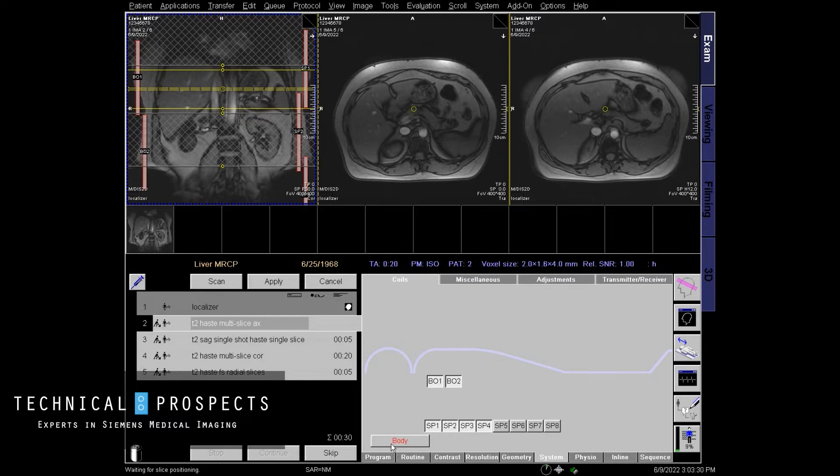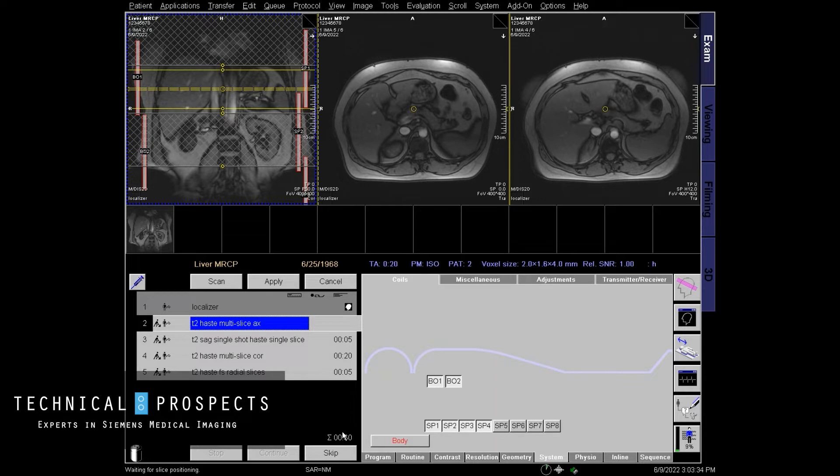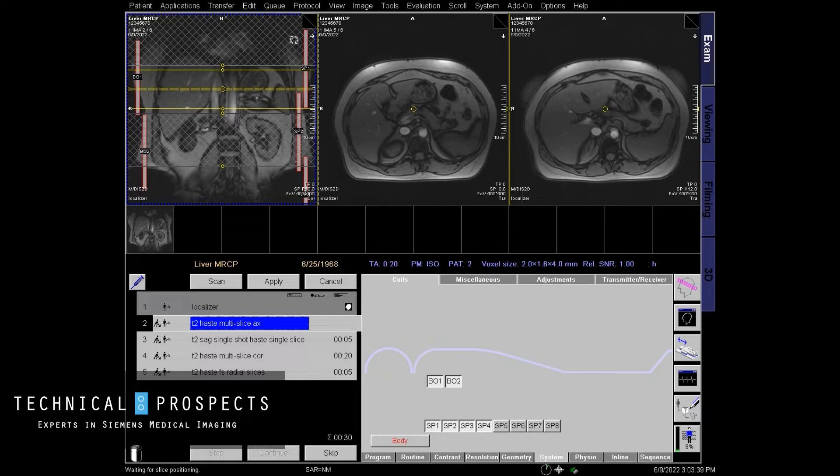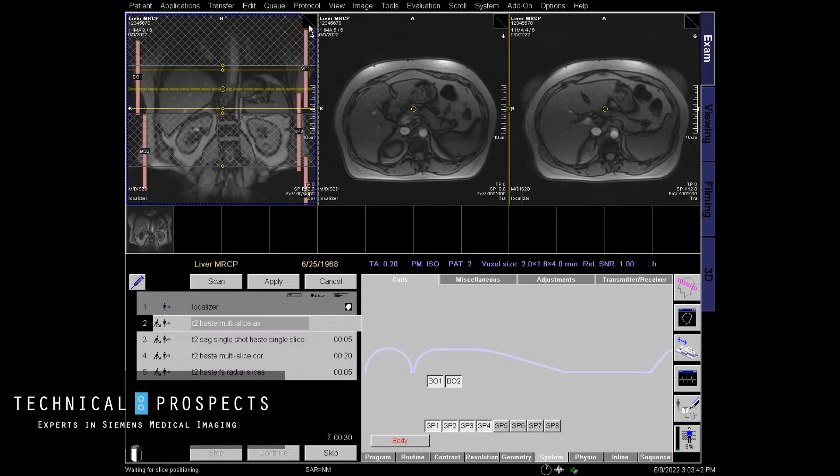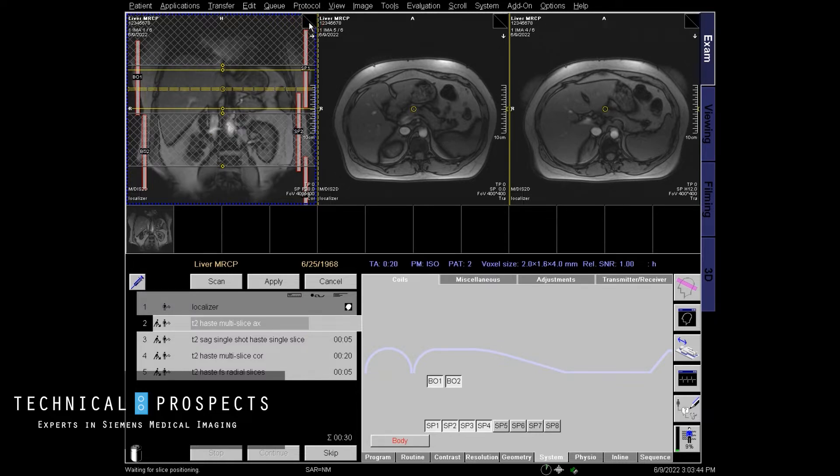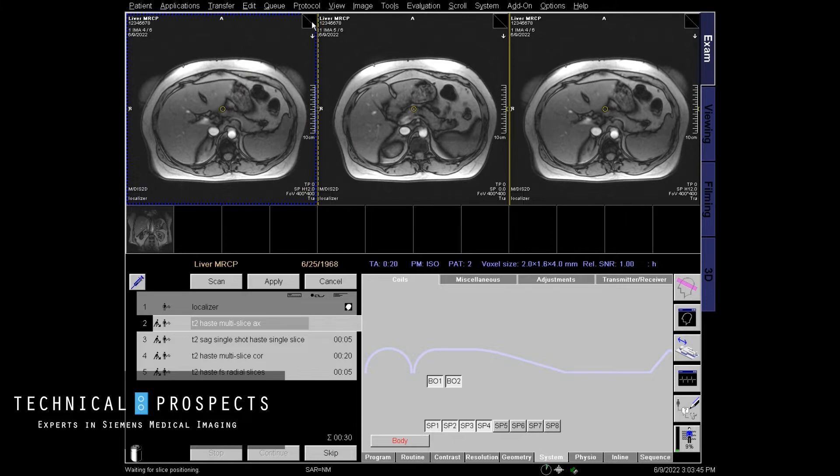I like to do a little prep scanning before I actually do my radials and one particular sequence I like to run is a HASTE sequence, multi-slice, right over where you would probably think that the biliary tree would be at.